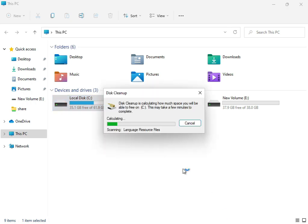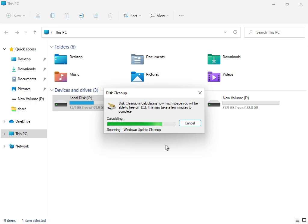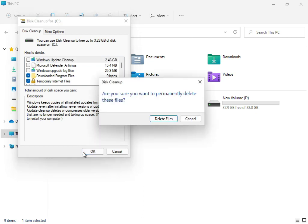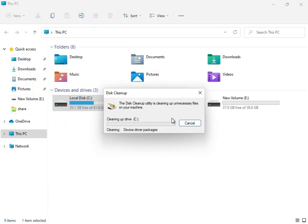Now the cleanup service is working, calculating temp and junk files that are not required for the system. When this step is finished, click Delete Files. The cleanup process will complete.